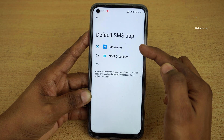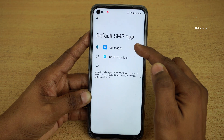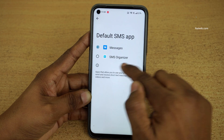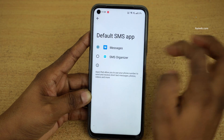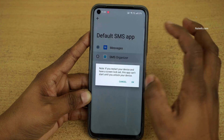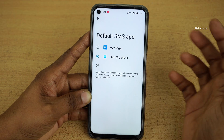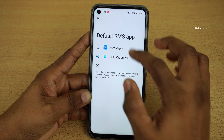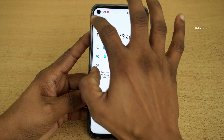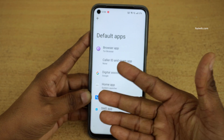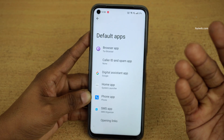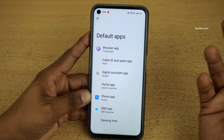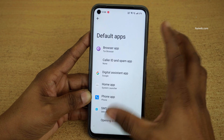Now here you can see that previously only Messages was shown as the default app, but now SMS Organizer is also shown. Click on it and click OK. Now the default messaging app from this point onwards is SMS Organizer. Similarly, you can change the default assistant app, launcher, phone app, and so on.